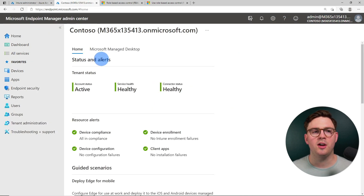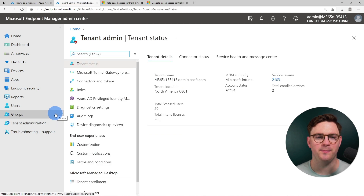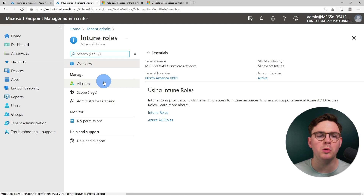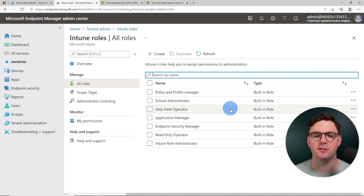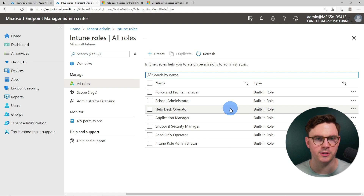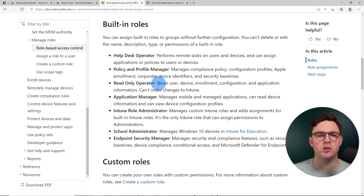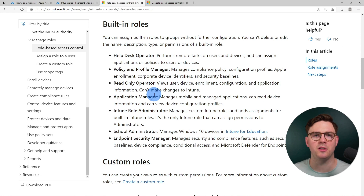Let's dive into the Microsoft Endpoint Manager admin center and start looking at roles and scope tags. We're going to go to tenant administration, then select roles — we'll spend most of our time in all roles and scope tags. If we select all roles, you'll notice there are a bunch of built-in roles. For example, a read-only operator can view users, devices, configs, and apps, but can't make changes to Intune.